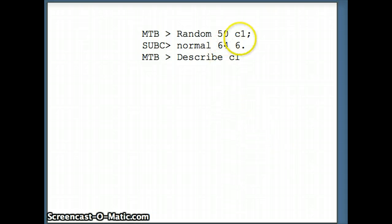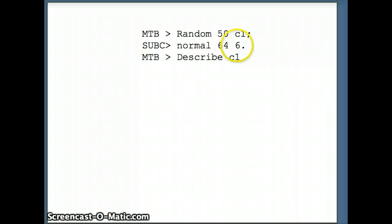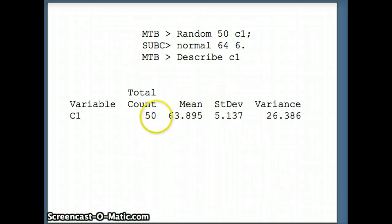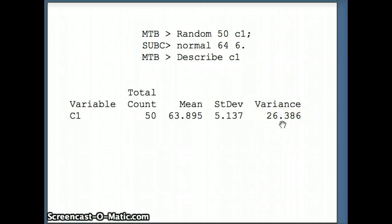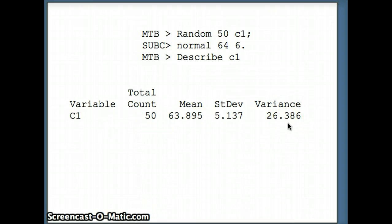The Minitab command is: random 50 C1, normal 64 6, which generates 50 items from a normal distribution with mean 64 and standard deviation 6. Then we describe C1, and the output shows n is 50, x-bar is 63.895, standard deviation is 5.137, and the sample variance s-squared is 26.386. Note that s-squared is not sigma-squared — it comes from a sample of size 50, whereas sigma-squared comes from an infinitely large population.